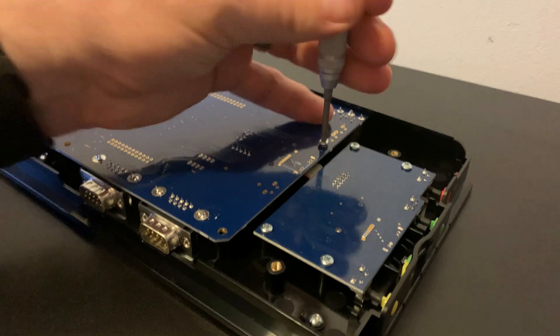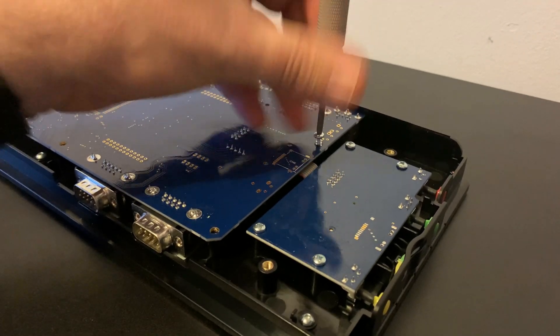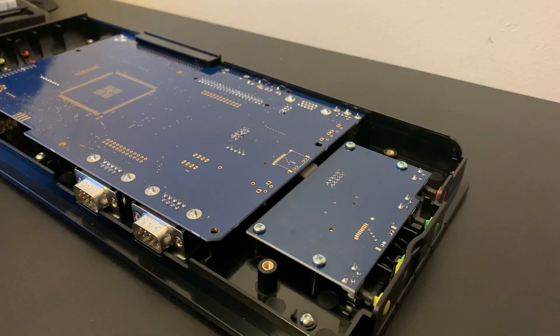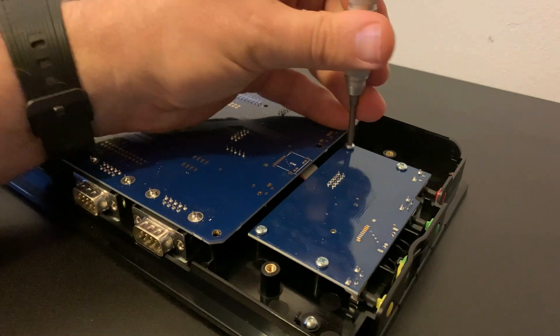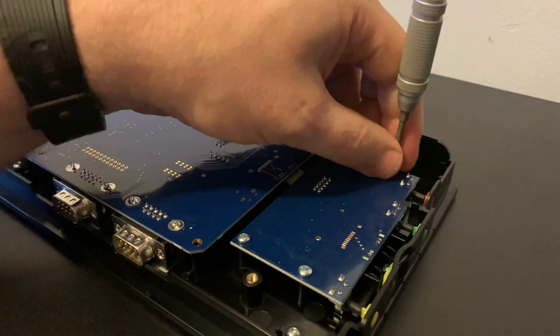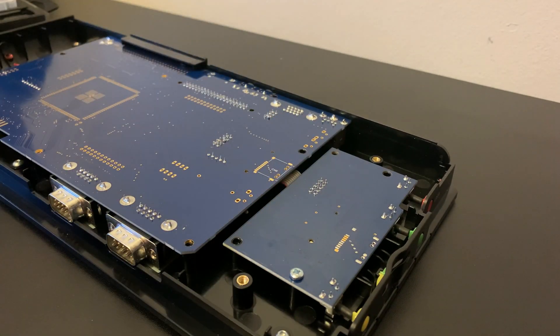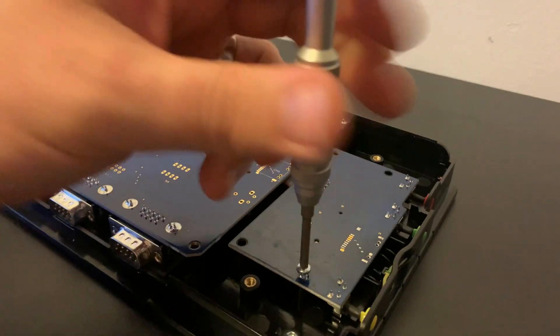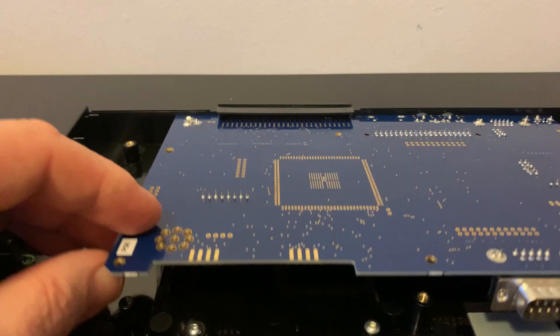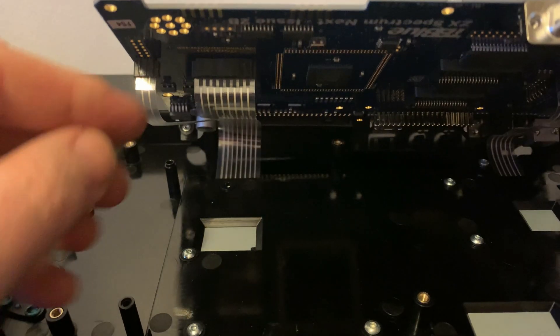When all of these screws are out, the main board will feel ready to remove, but don't just go pulling it straight out, as we first have to remove the keyboard connectors, and true to their original heritage, they're a flimsy plastic membrane.